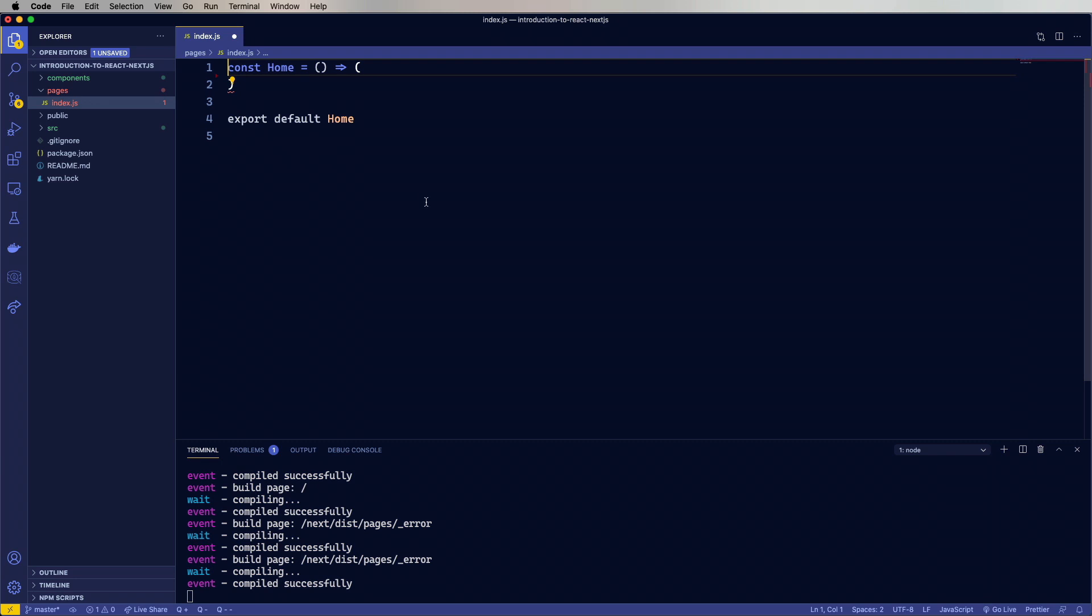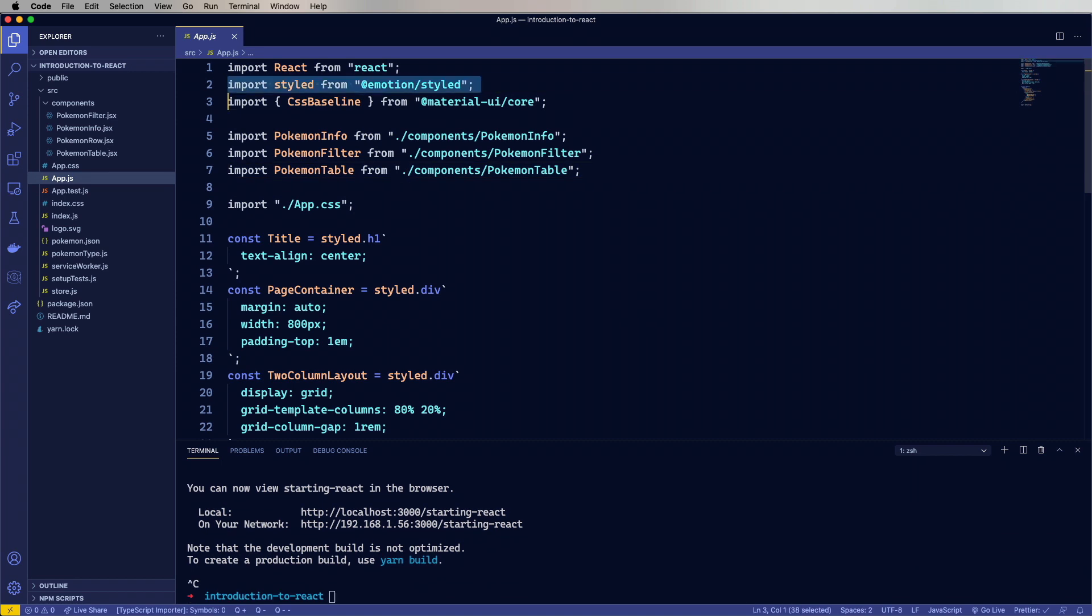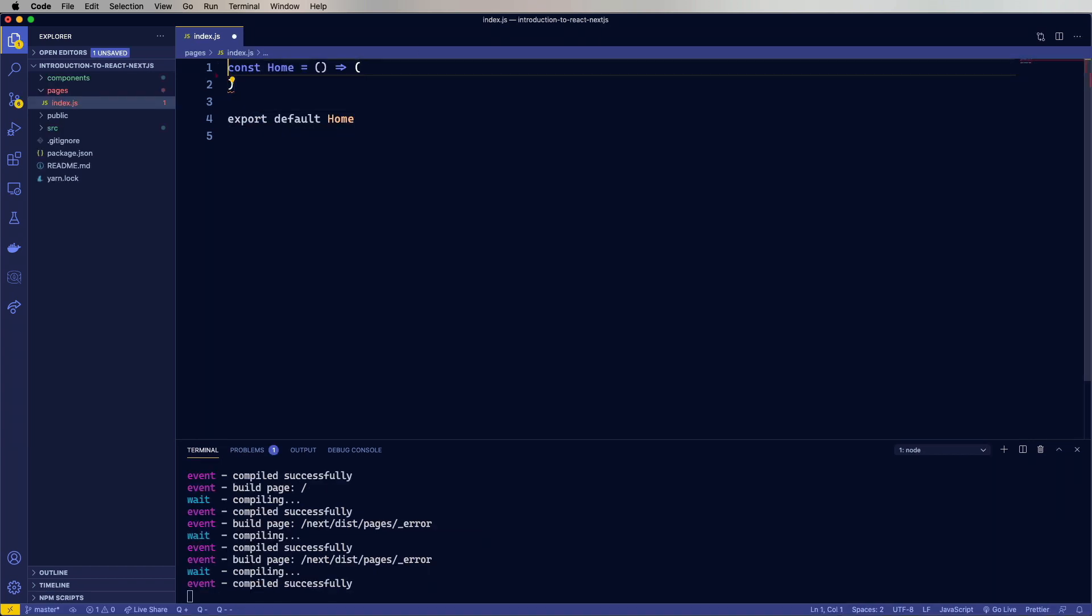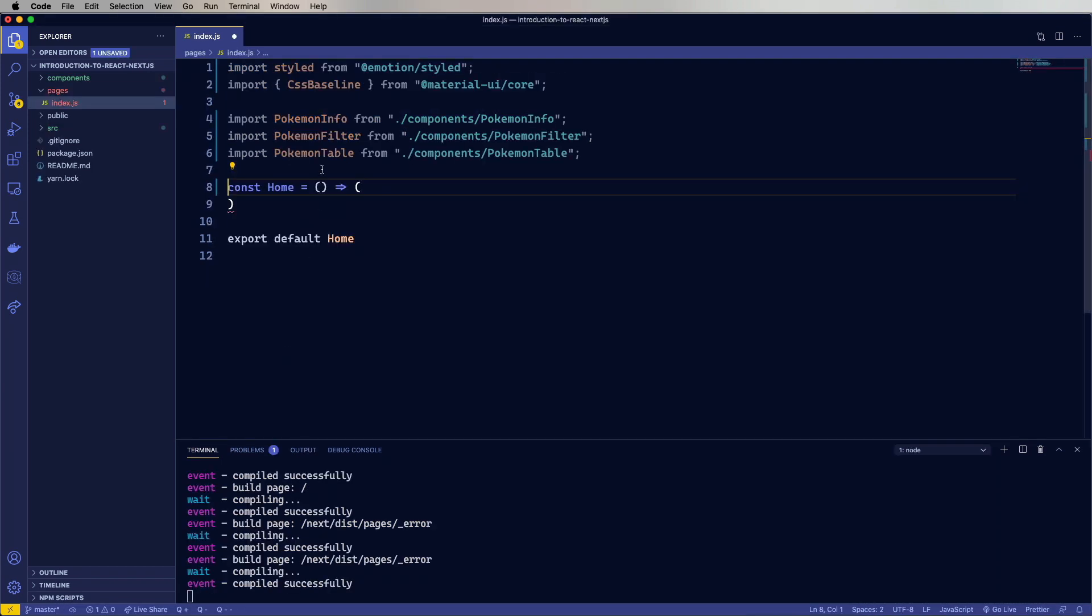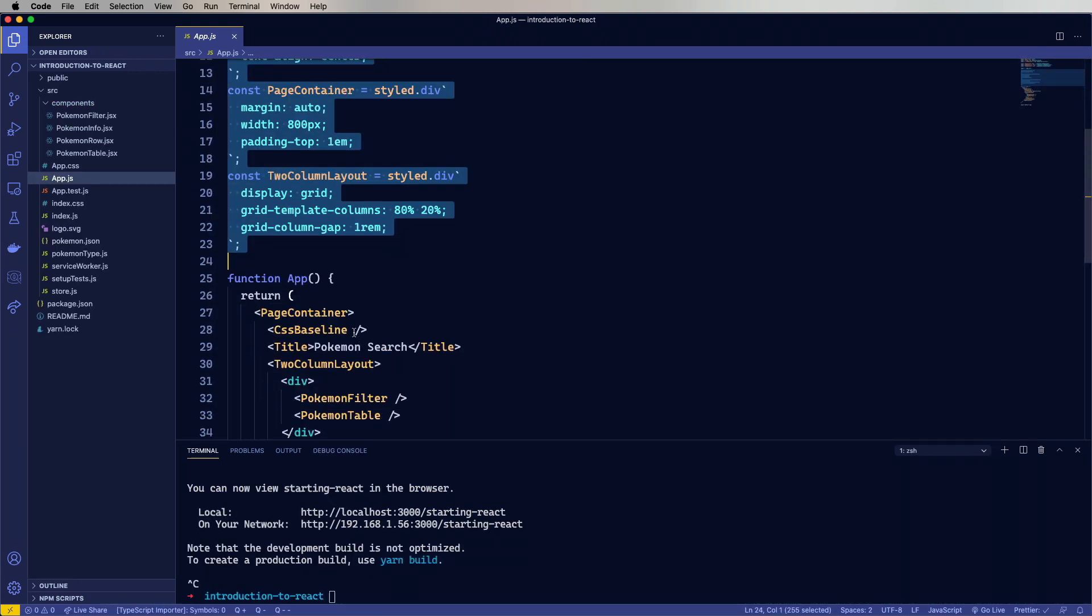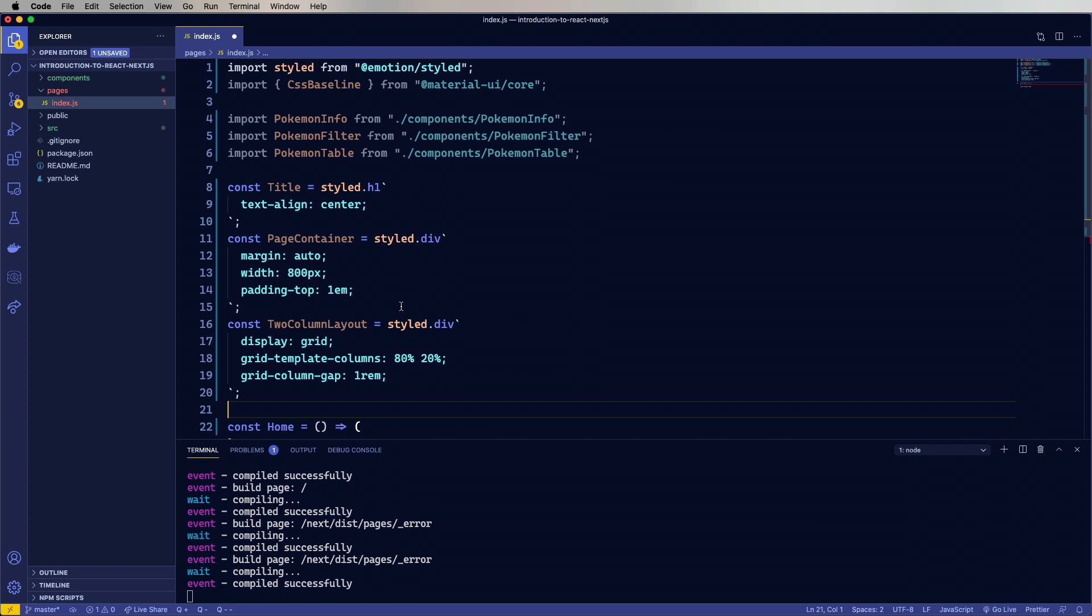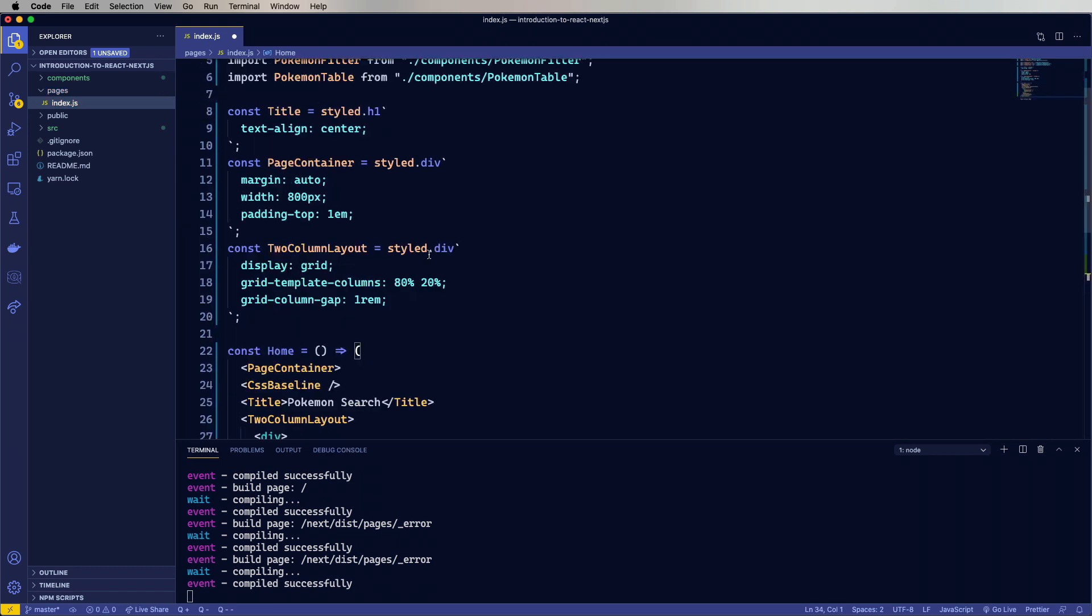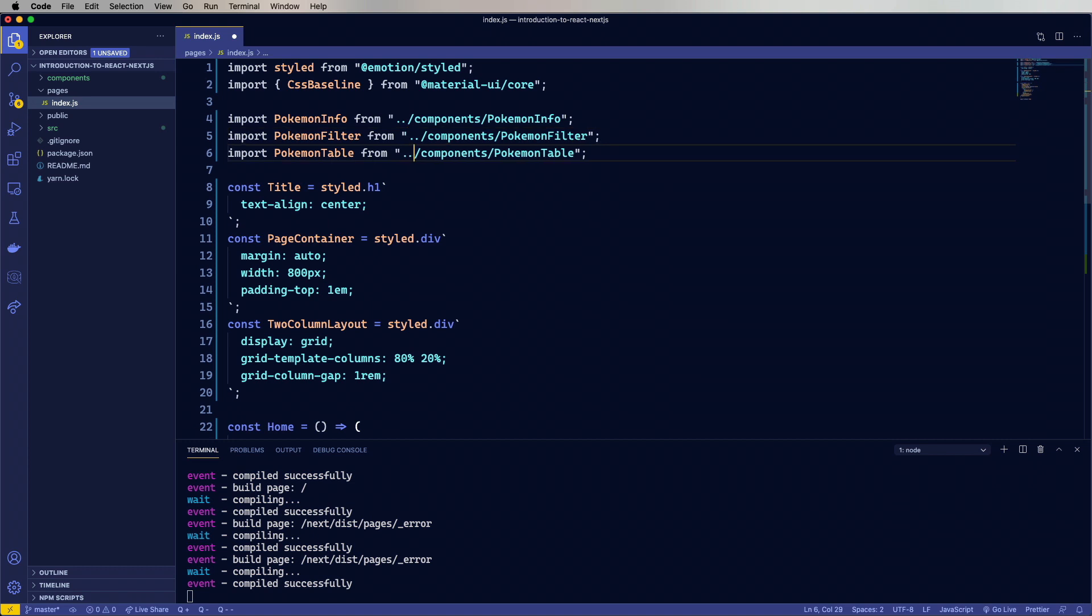So let's go over to App.js and start copying in some stuff. We'll bring in the imports, paste those up at the top. Then bring in our styled divs, paste those in there. And then bring in our app layout and paste that in there. Now these imports are wrong since the components is now in a peer directory. So let's go and just add an additional dot.